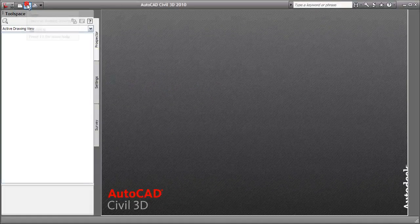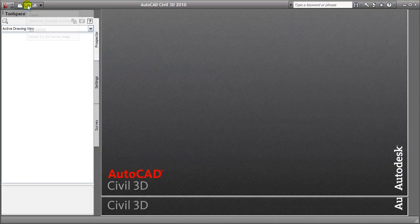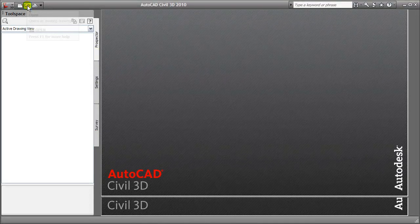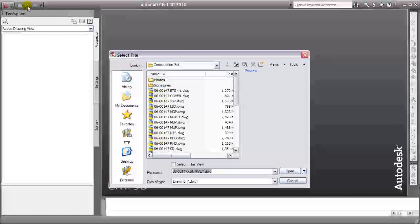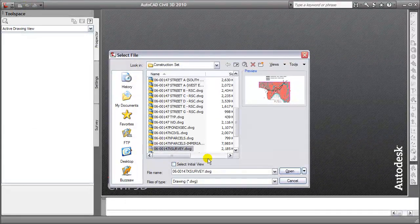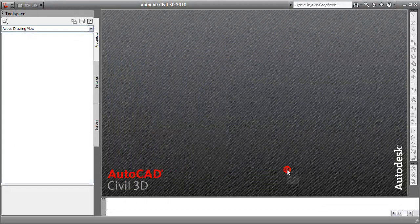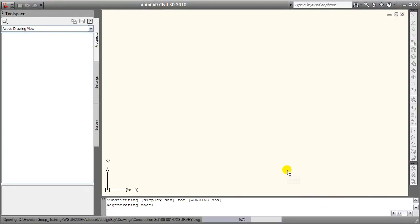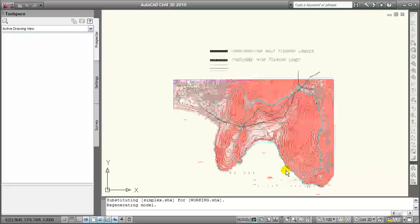Welcome to this tip presented by the Envision Group. In this tip we're going to open up an AutoCAD Civil 3D 2010 file and export it to MicroStation V8 DGN.